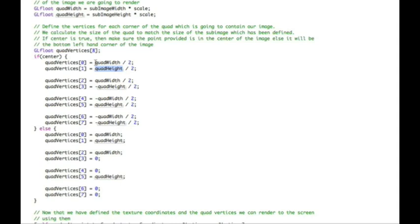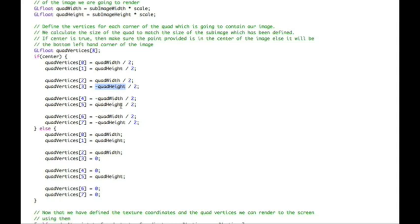So quad width and quad height is giving us the top right-hand corner of our quad. Now we're then moving on to point two, which is saying quad width again, except this time it's minus quad height. So this is giving us the bottom right-hand corner of our quad. We're then moving on and saying it's minus width and positive height, so that gives us the top left-hand corner of the quad. And then last of all, we have minus width and minus height, which gives us the bottom left-hand corner of the quad.